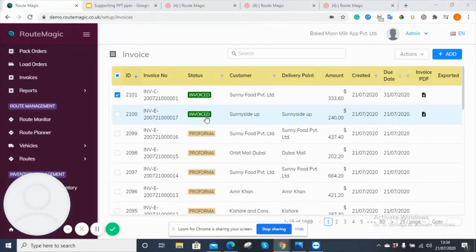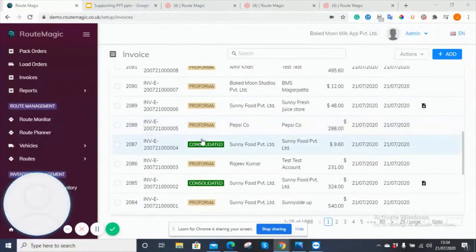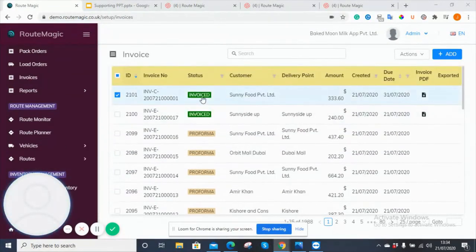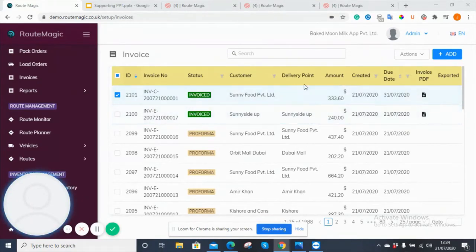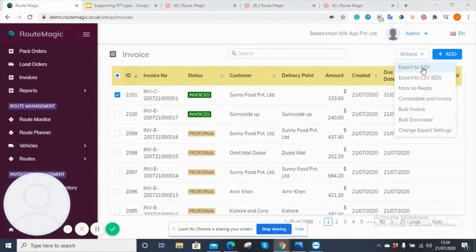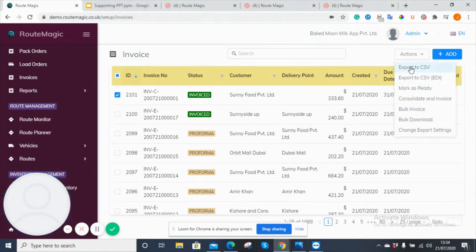So a few more things to show you here. You can see we've got some invoices that have been consolidated, drawn up into one entire invoice, and another one that is just simply invoiced on its own. In this drop-down menu up here, you have the option to export any invoice you choose to a CSV file. You can also mark it as ready as we've seen. You can bulk invoice multiple invoices at once, and you can also choose to bulk download.